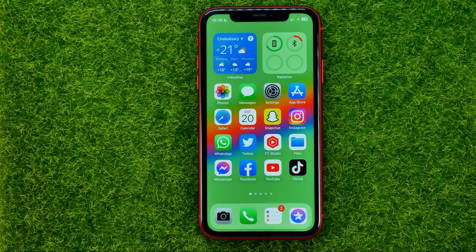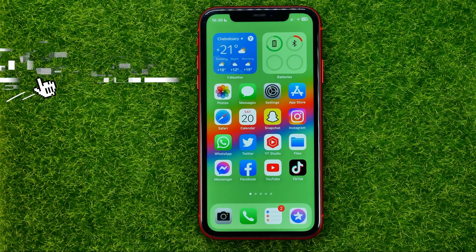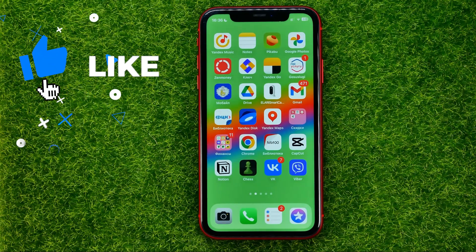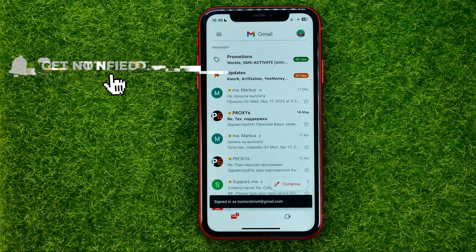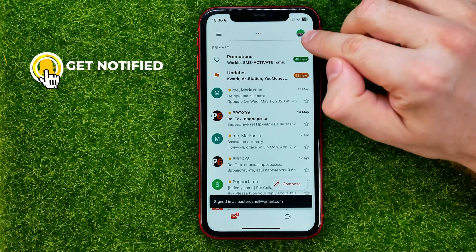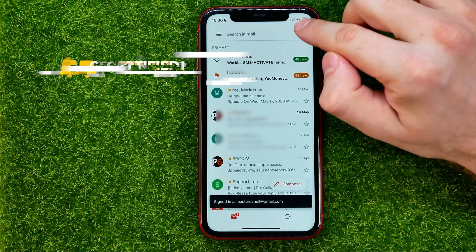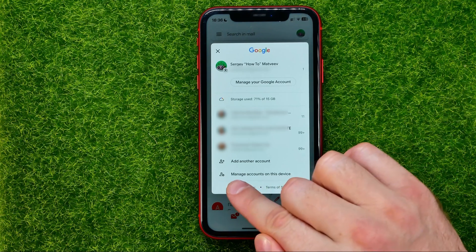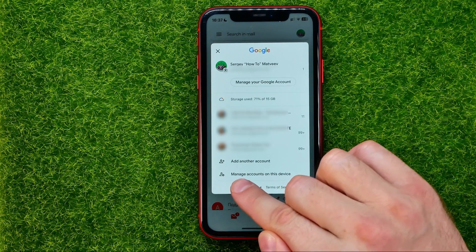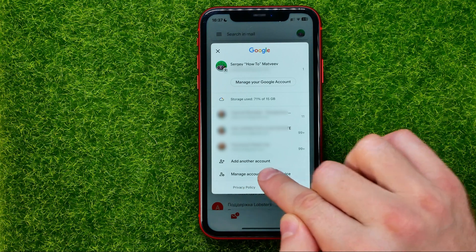So let's get started. On your mobile, go to the Gmail app, then at the top right corner tap your profile picture. That will show you all of the Gmail accounts you are currently signed in. All you have to do now is tap where it says Manage Accounts on This Device.